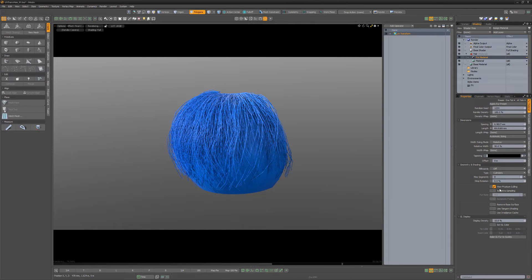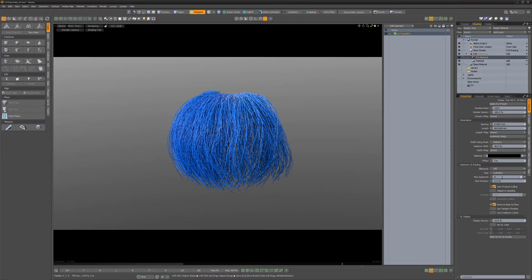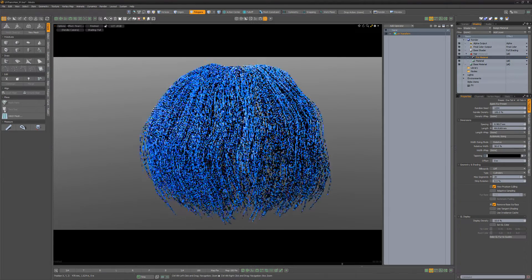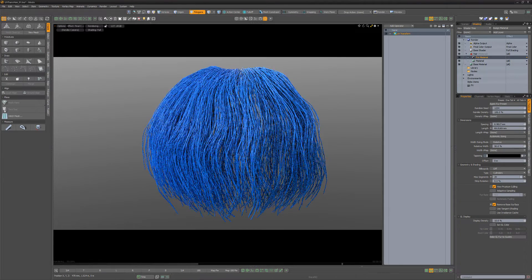Enable 'Remove Base Surface' and adjust the other attributes to your liking. Use this setup to easily create hair guides that conform to hair cards in Modo.